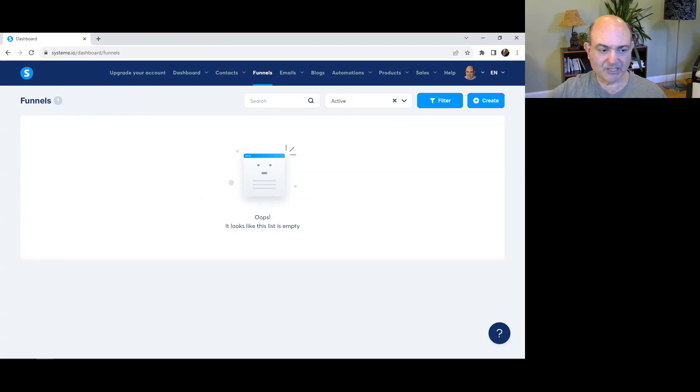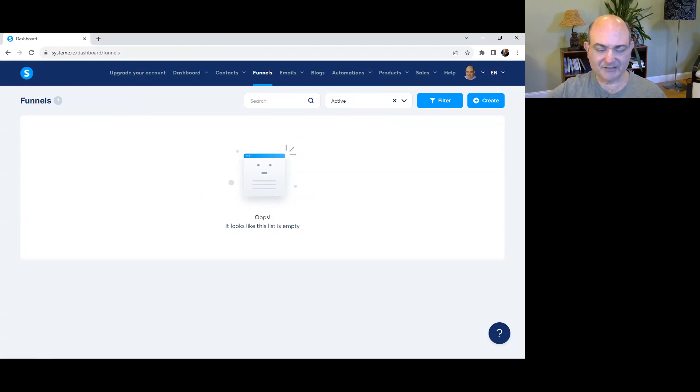Tip four: create an affiliate program and customize commission rates within System.io. Provide promotional materials and track affiliate sales and commissions.